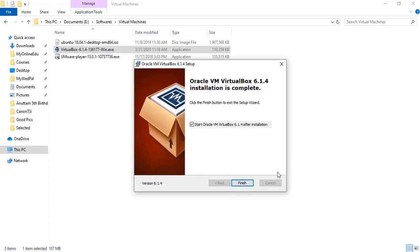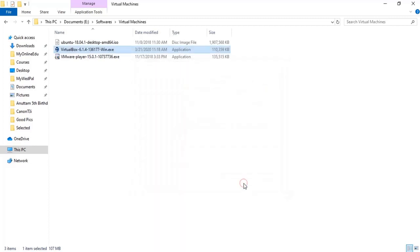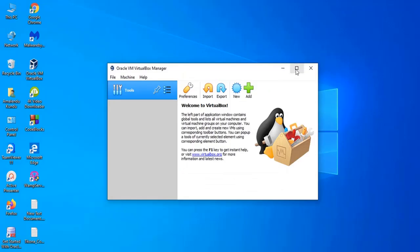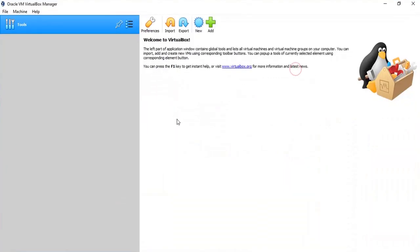So yes, I want to start, click on the Finish button and I want to make it checked so that VirtualBox gets started as you can see. So this is the user interface of the VirtualBox. So now you can add a virtual machine.